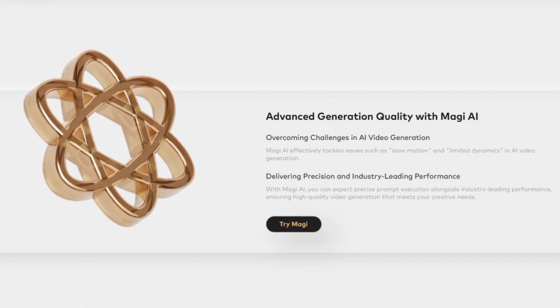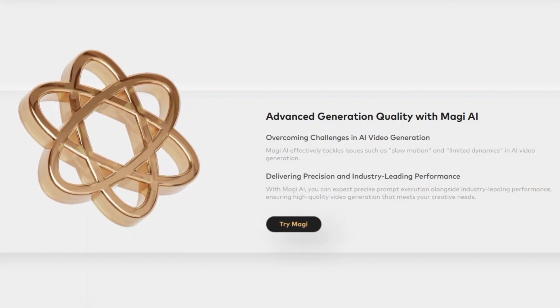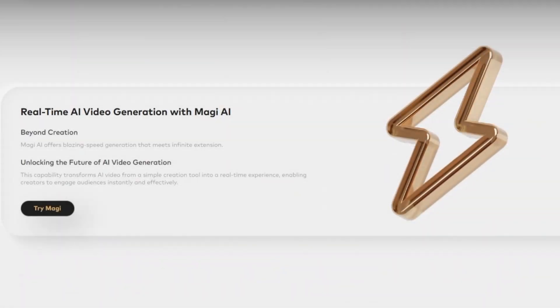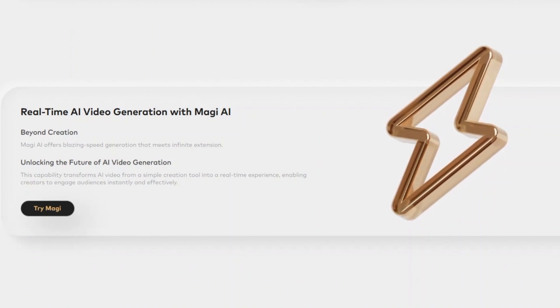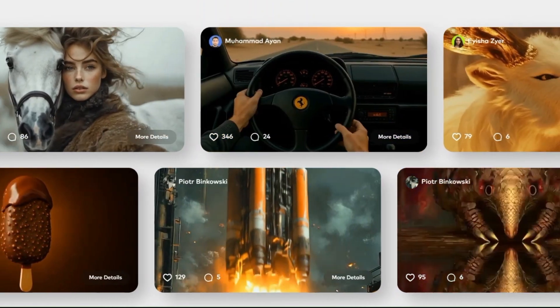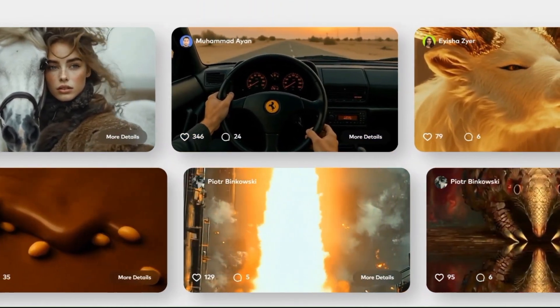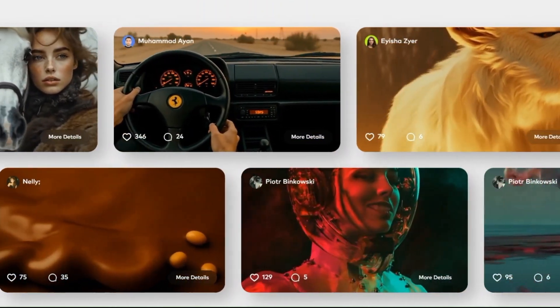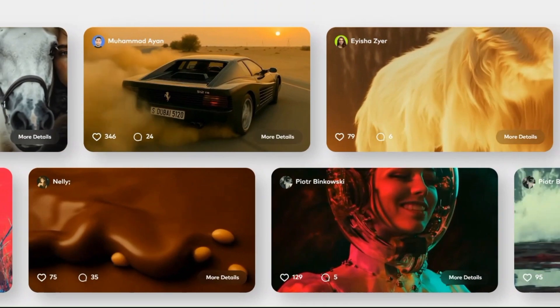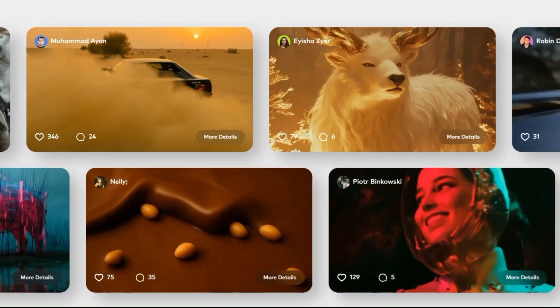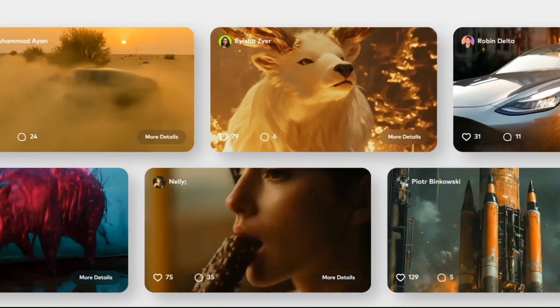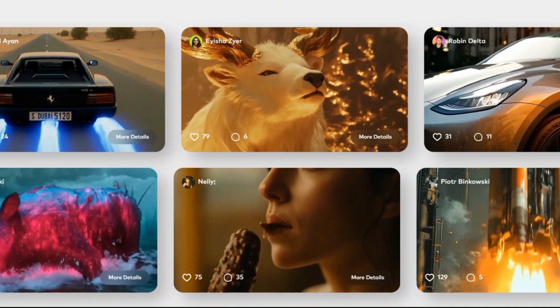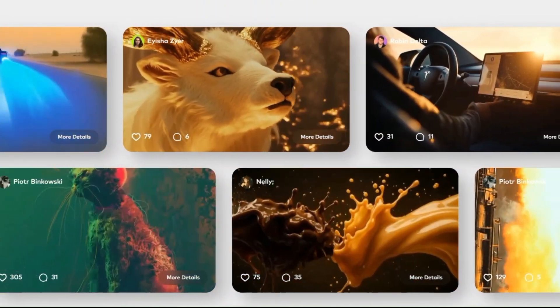Magi 1 is an autoregressive denoising video generation model, generating videos chunk by chunk instead of as a whole. Each chunk, 24 frames, is denoised holistically, and the generation of the next chunk begins as soon as the current one reaches a certain level of denoising. This design enables concurrent processing of up to four chunks for efficient video generation.